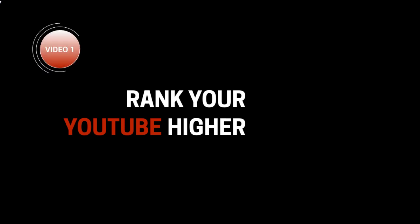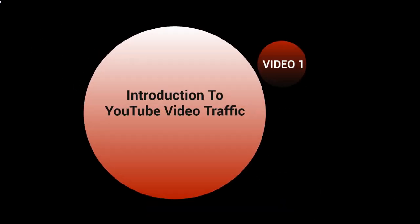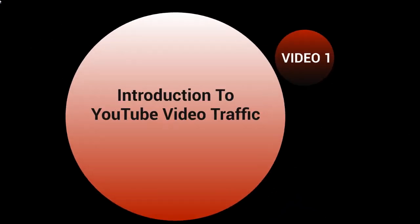Hello and welcome to this video course on ranking your YouTube channel higher. This is video number one and this is going to be the introduction to the YouTube video traffic course.